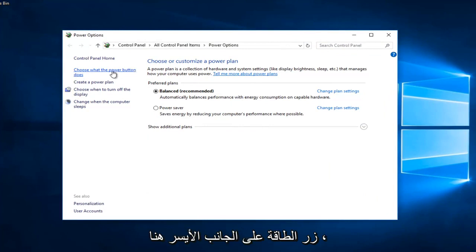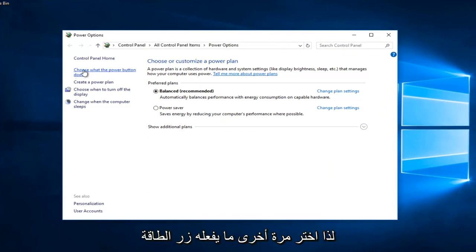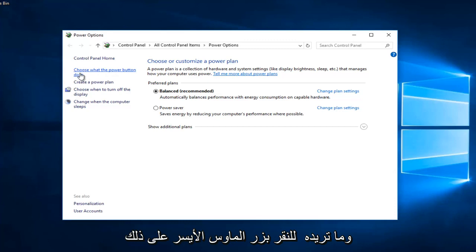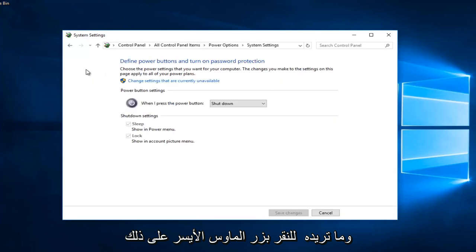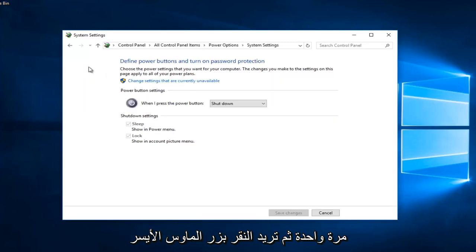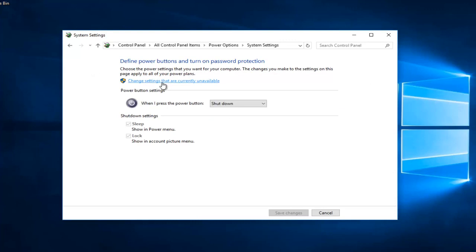So again, choose what the power button does and you want to left click on that one time. Then you want to left click on change settings that are currently unavailable underneath this power button settings.